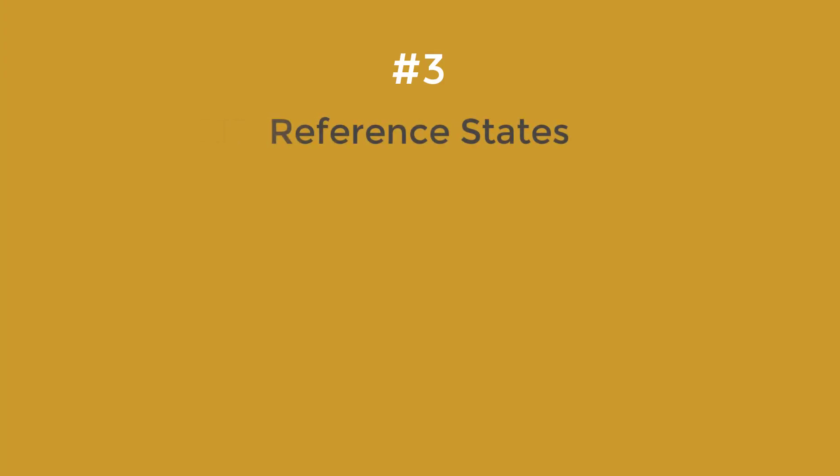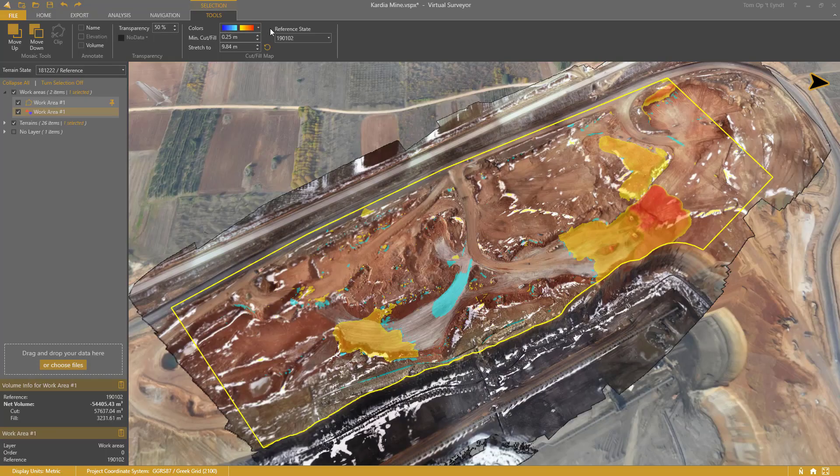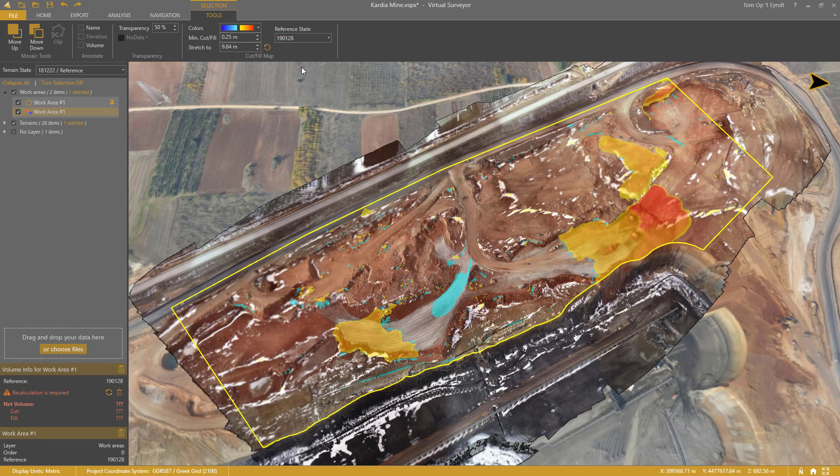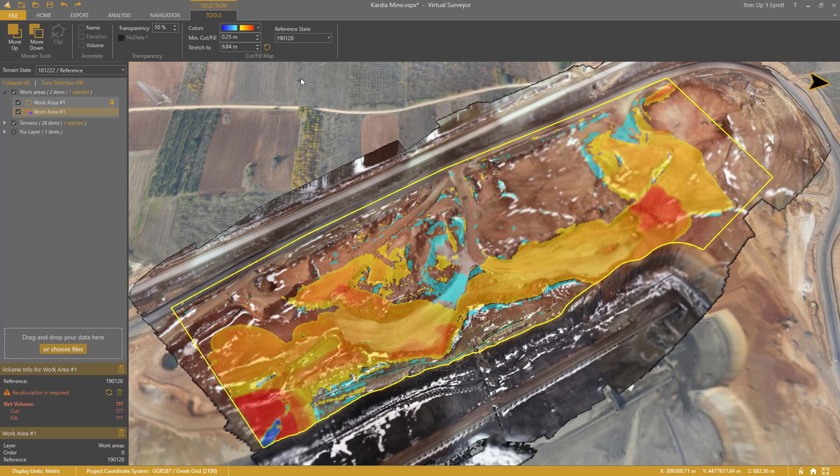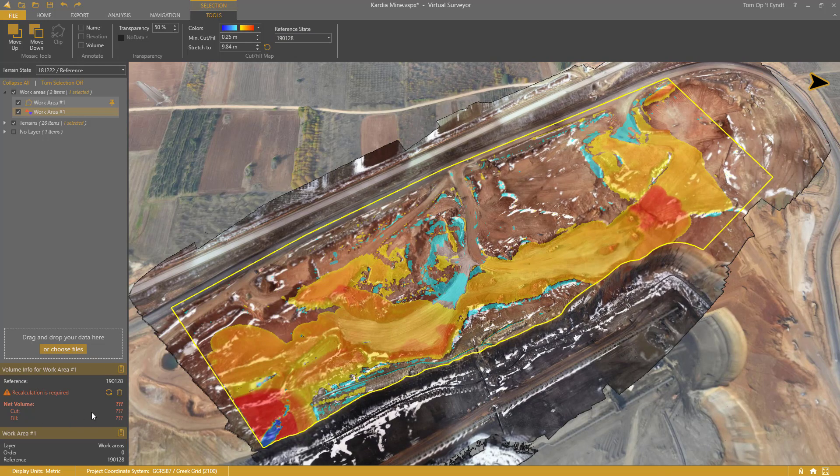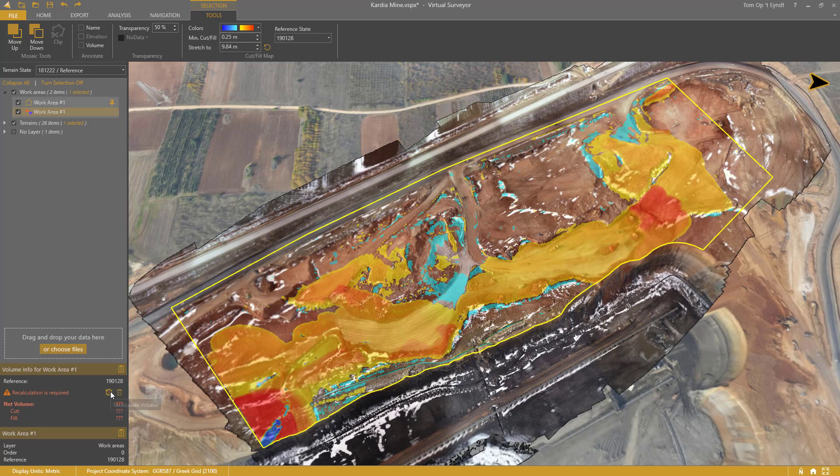Number 3: Reference States. You can change the reference state of your cut and fill map at any time. The colors will update automatically. But the volume difference is not available yet for this new reference state. You can initiate that calculation by clicking the circling arrow here.